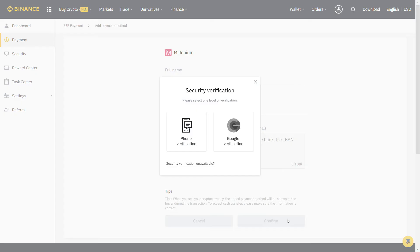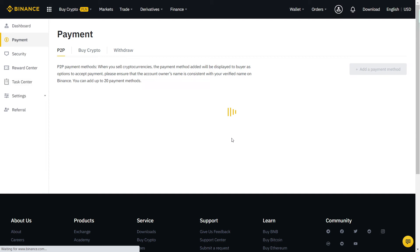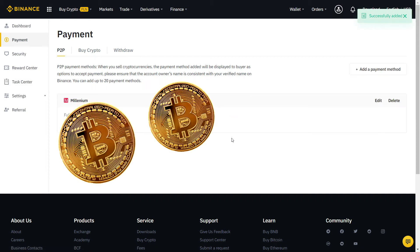Let's fill the information with our bank account. When you're done, it will ask again for another security verification with SMS or two-factor authentication. Finally, our payment method is added and now we can start trading.